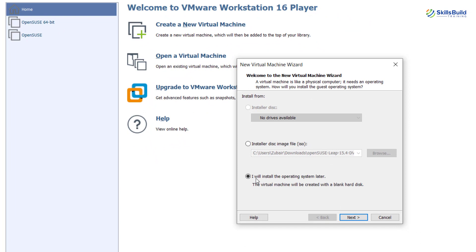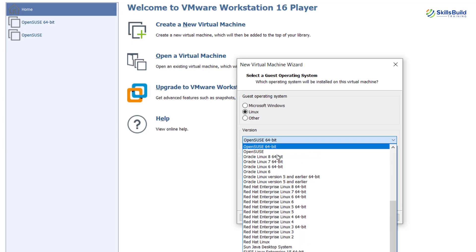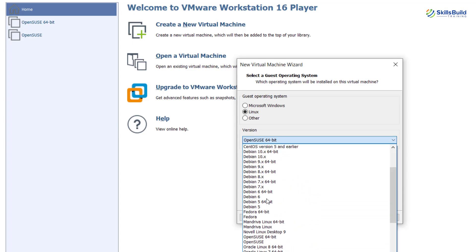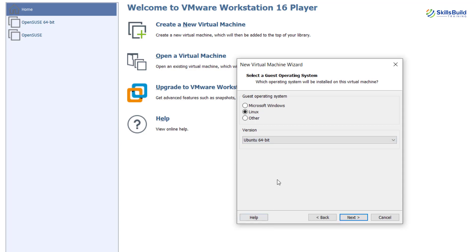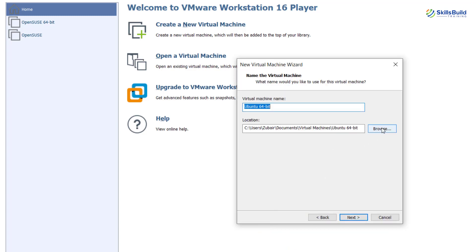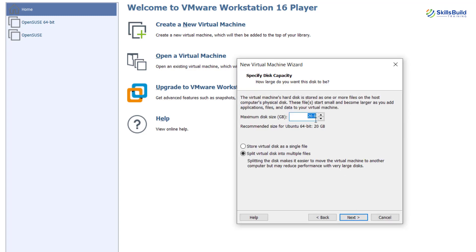Click 'Next' with the option 'I will install the operating system later.' From here, select Ubuntu — I look for the option and select it. I'll go with 64-bit as I'm using a 64-bit system. Click 'Next,' then select the directory where we're going to install our Ubuntu Server. I'll go with the default, which is Virtual Machines, and rename it 'Server 22.04.'